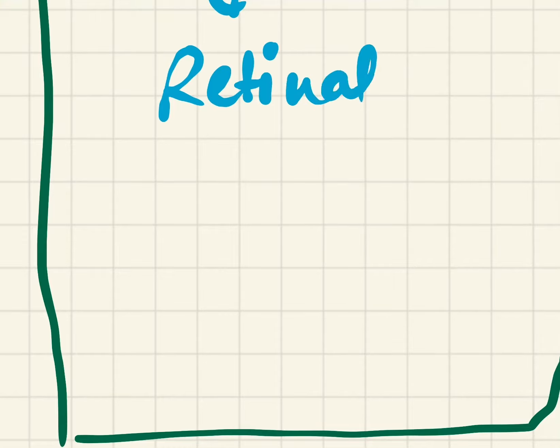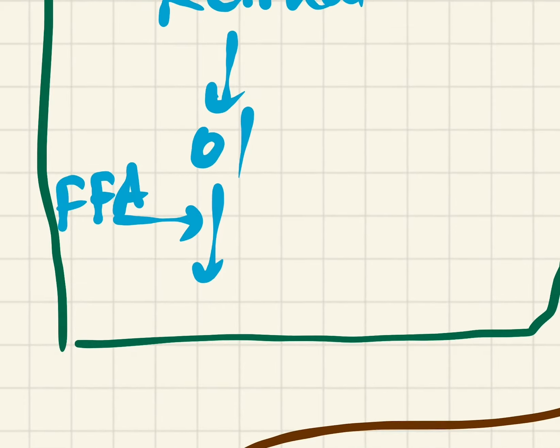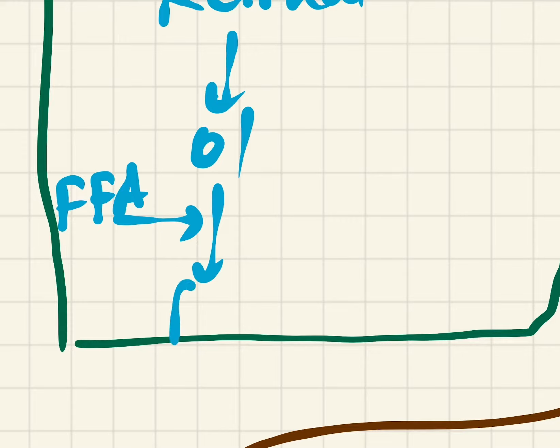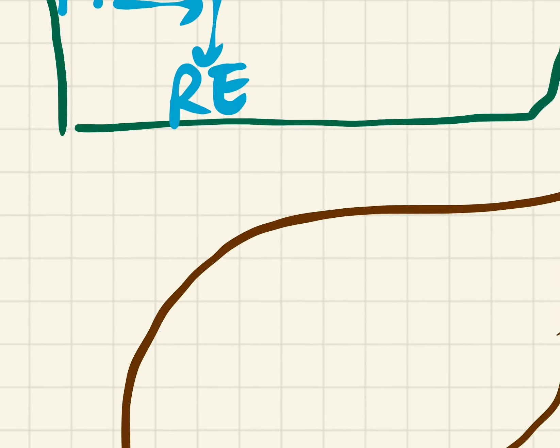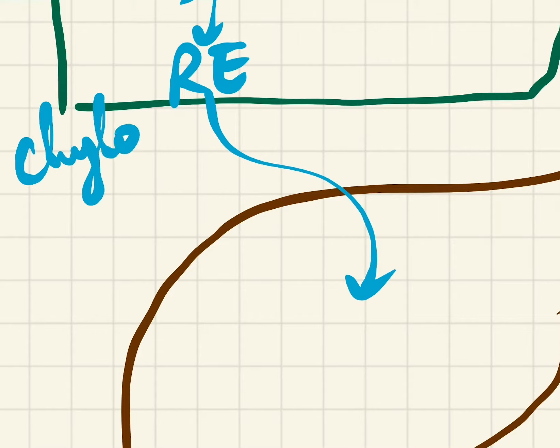Now this retinol is converted into retinol and this retinol is re-esterified, meaning again by adding of the free fatty acids it gets converted into retinol esters. These retinol esters are packaged as chylomicrons.